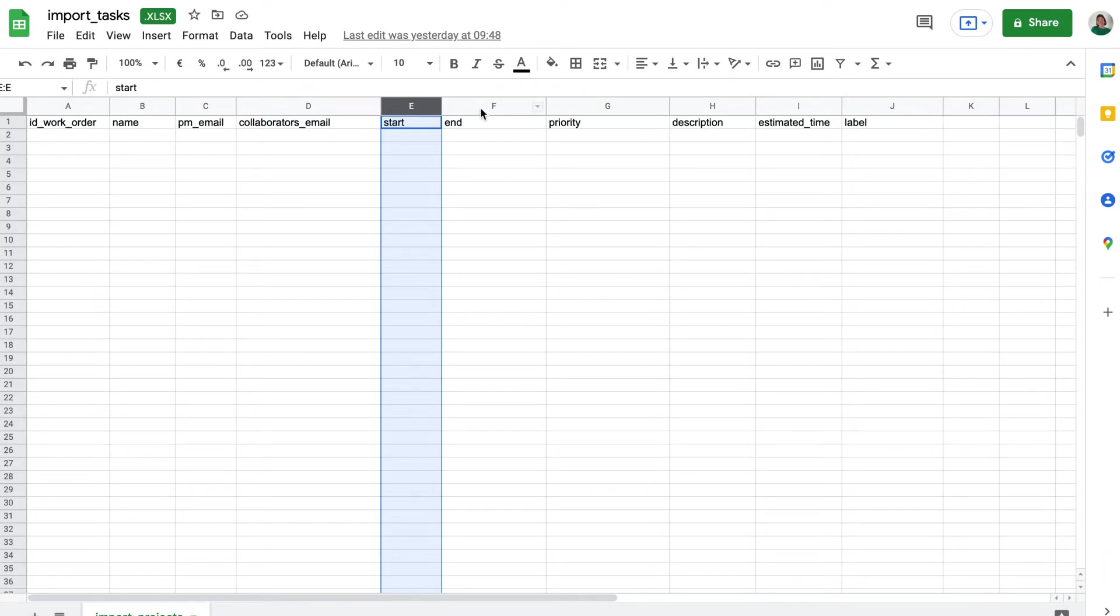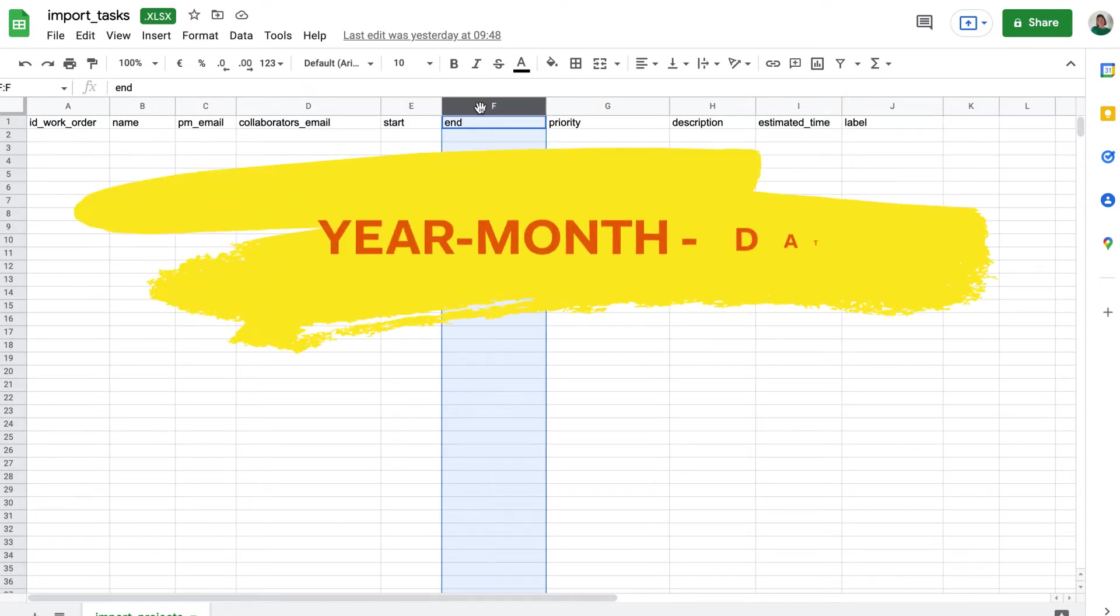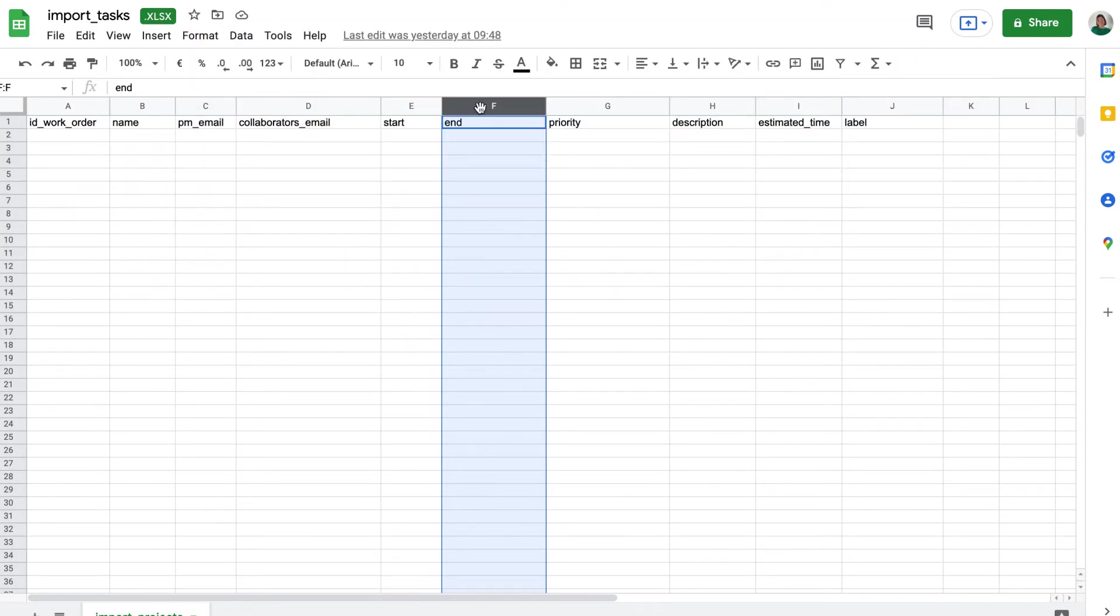End, or end date for the task. The format is year, month, date. If you do not enter a value, by default, the project will have no deadline assigned.